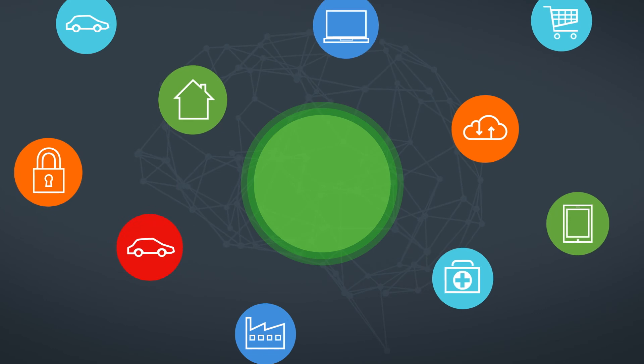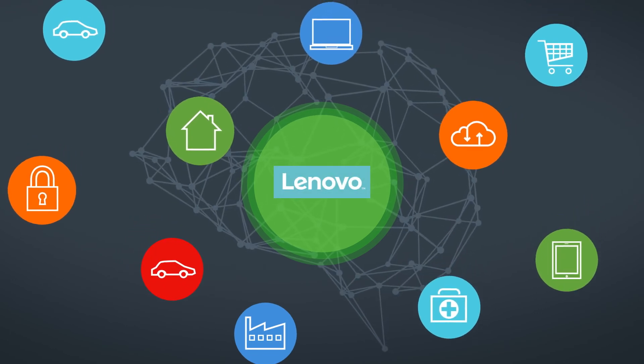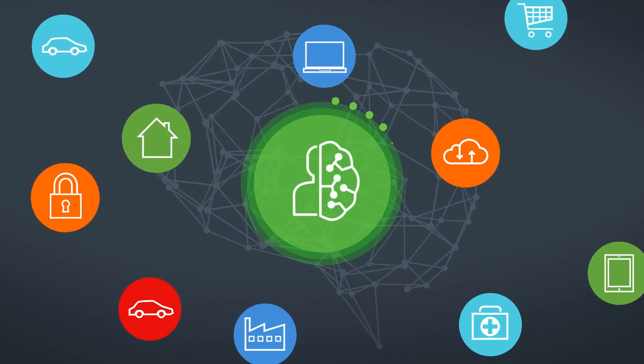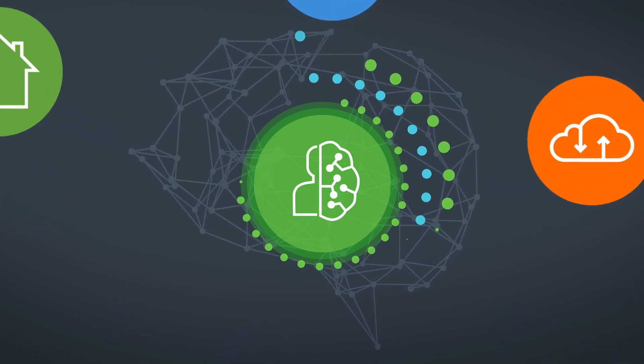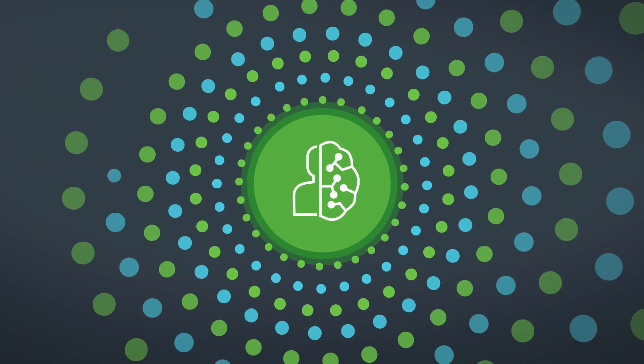Whatever your industry, Lenovo can help you harness the power of artificial intelligence to accelerate your journey to digital transformation.